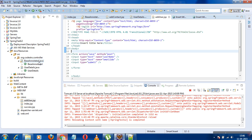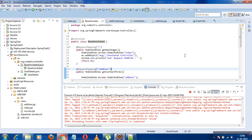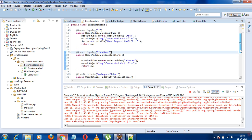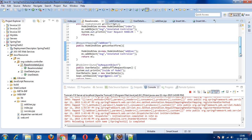@ModelAttribute refers to a property of the model in a Spring MVC context. It's used for preparing model data. @ModelAttribute can be applied to both methods and method parameters. If it's applied to a method, then that method will be executed first before executing any request handler mapping.